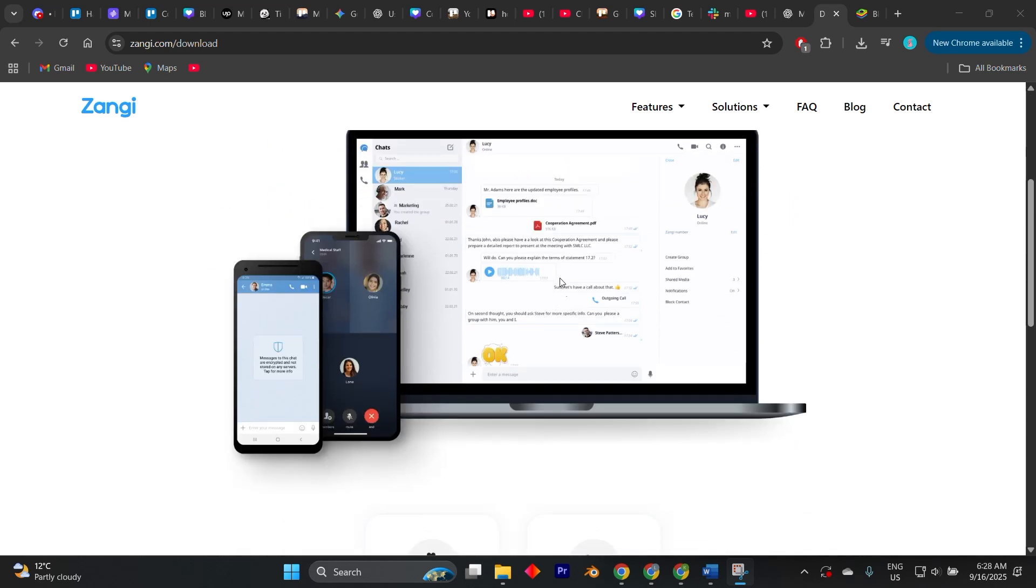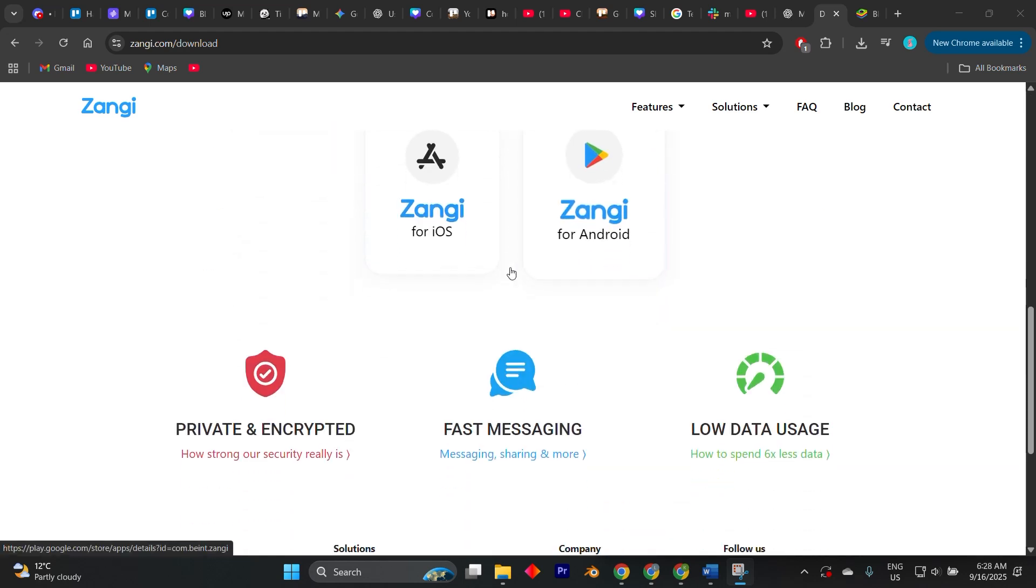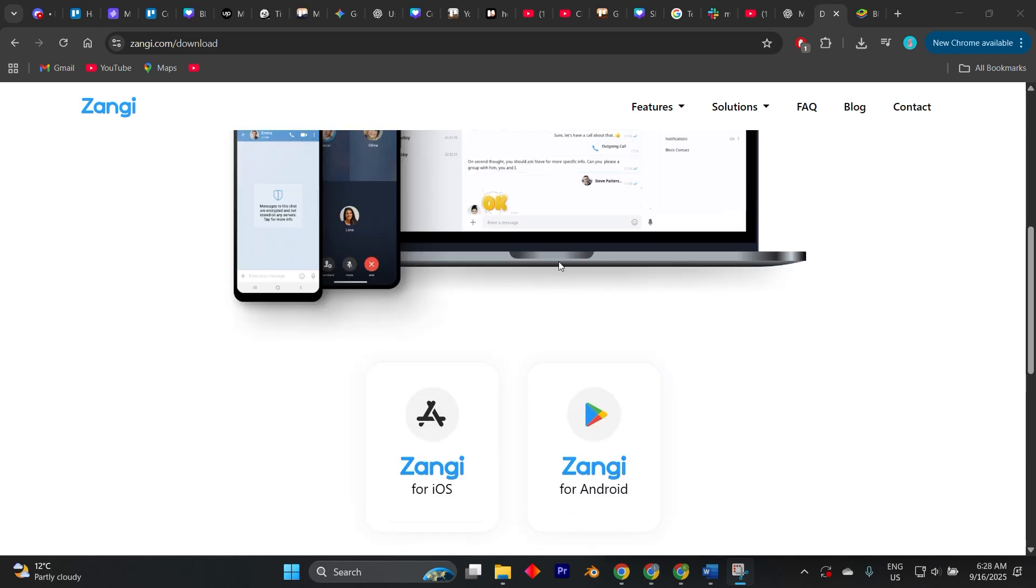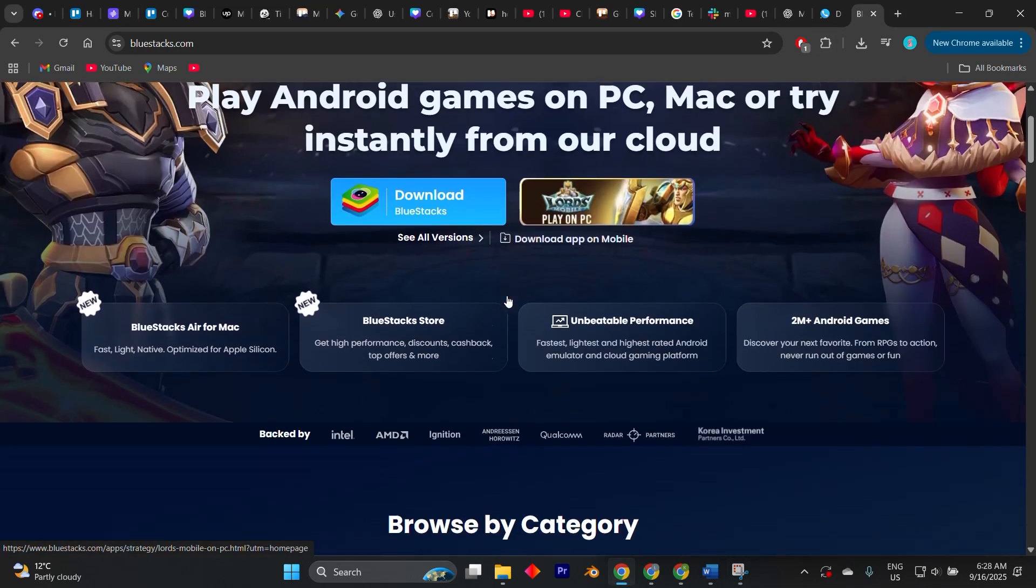If you want to use Zangee on your Windows PC, the simplest way is through BlueStacks, which is one of the most popular Android emulators.